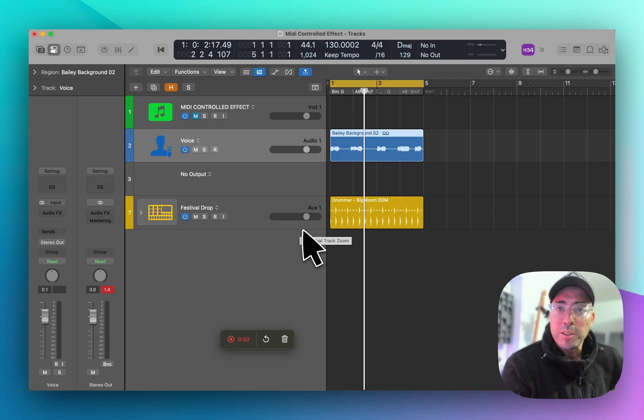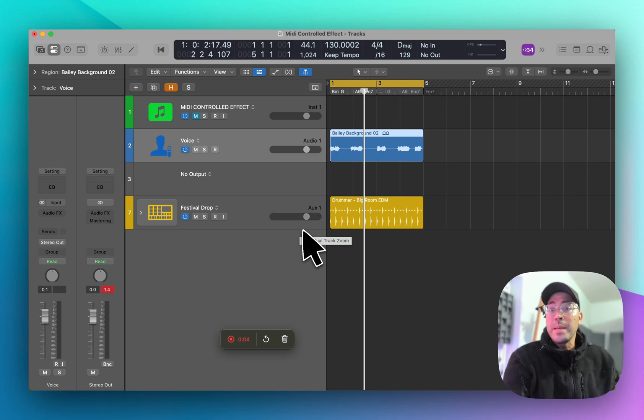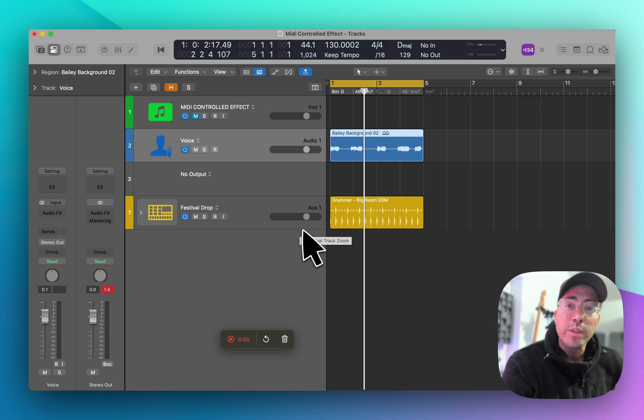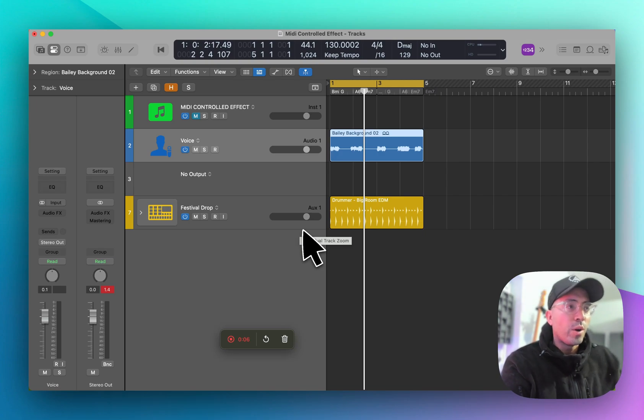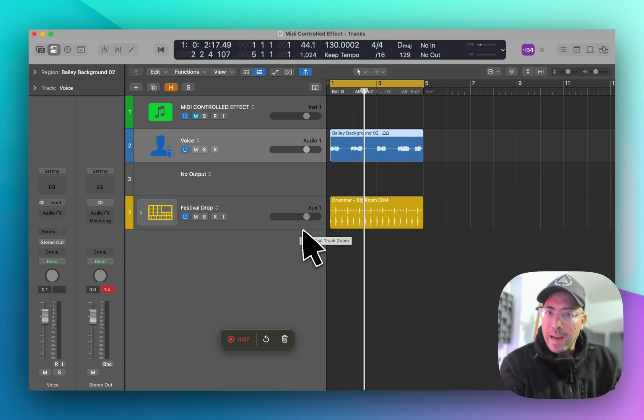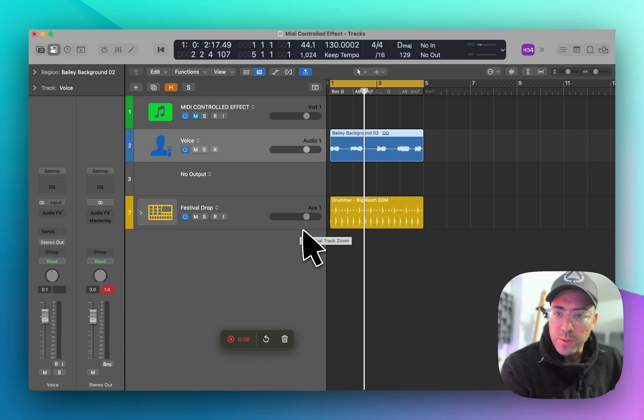Hey, how's it going? ThatLogicProGuy here. Today we're going to talk about MIDI controlled effects — what are they, and how do you use them?